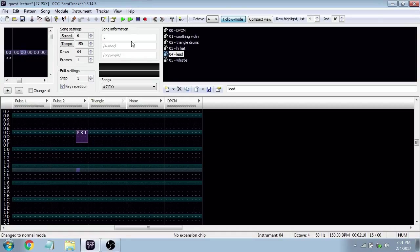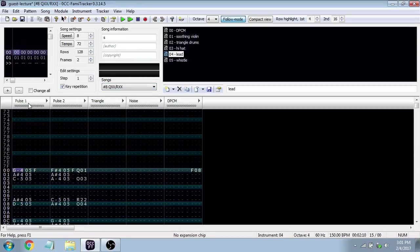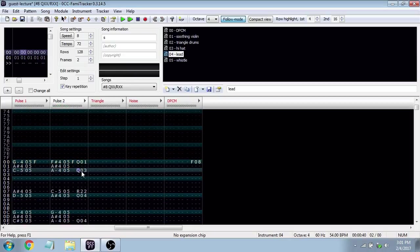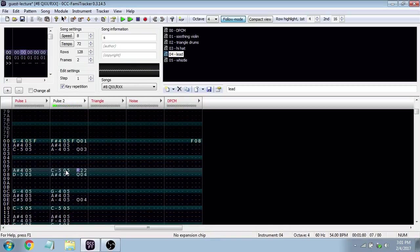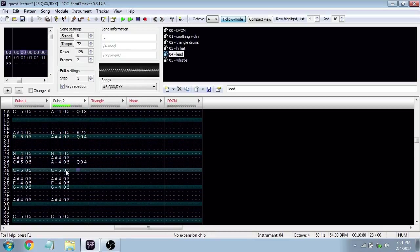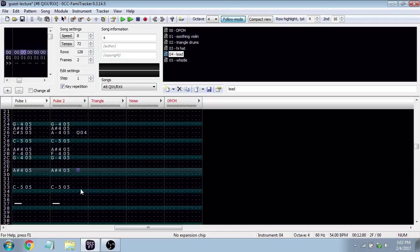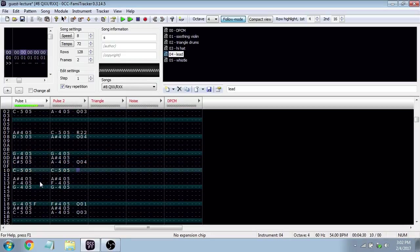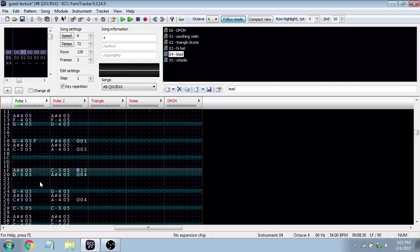QXX and RXX are my favorite effects — note slides or glissandos (from the French 'glisser,' meaning to glide). QXX is a slide up and RXX is a slide down. Here's Protoman's whistle from Mega Man 3, first with slides, then without. You can really hear the difference — without slides it's more mechanical, with slides it sounds much more expressive and musical. The original whistle is an octave up; I dropped it down so you could hear the difference more clearly.